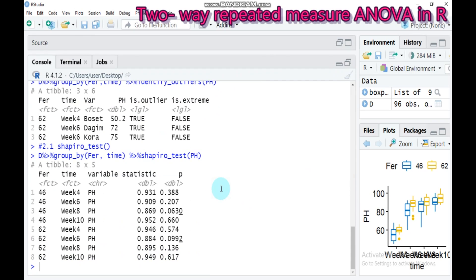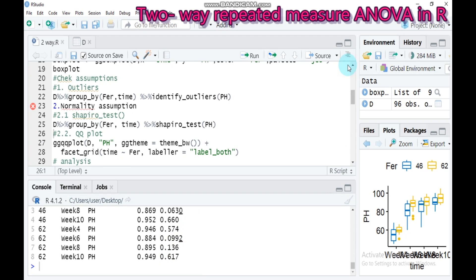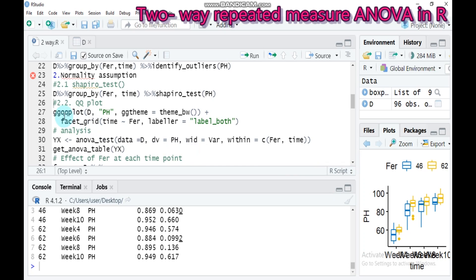All p-values from the Shapiro-Wilk test are greater than 0.05, so the data is normally distributed. For further normality checking, use the QQ plot via the ggqqplot() function: 'd' is the data name, ph is the response variable, and use ggfacet with a grid explained by fur (fertilizer). Type this and submit to RStudio.